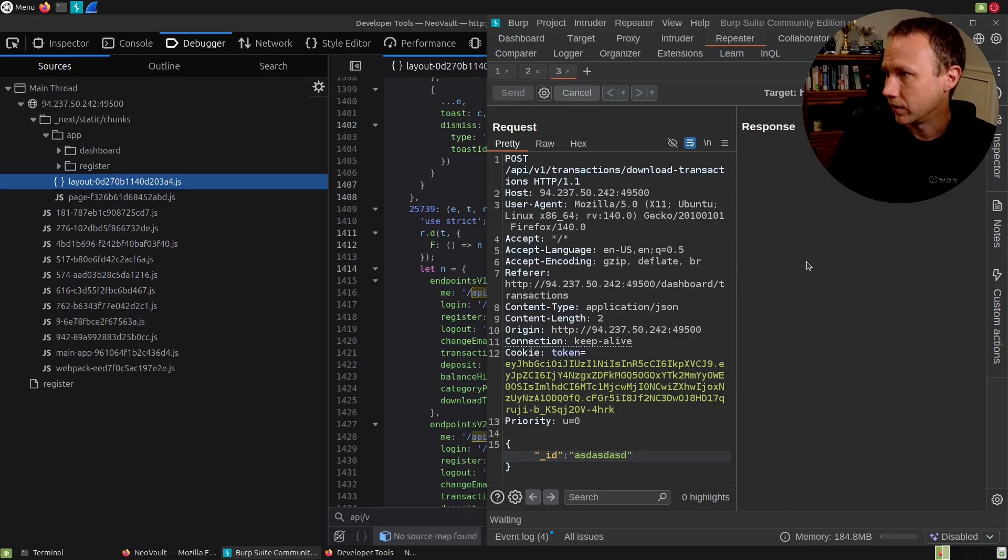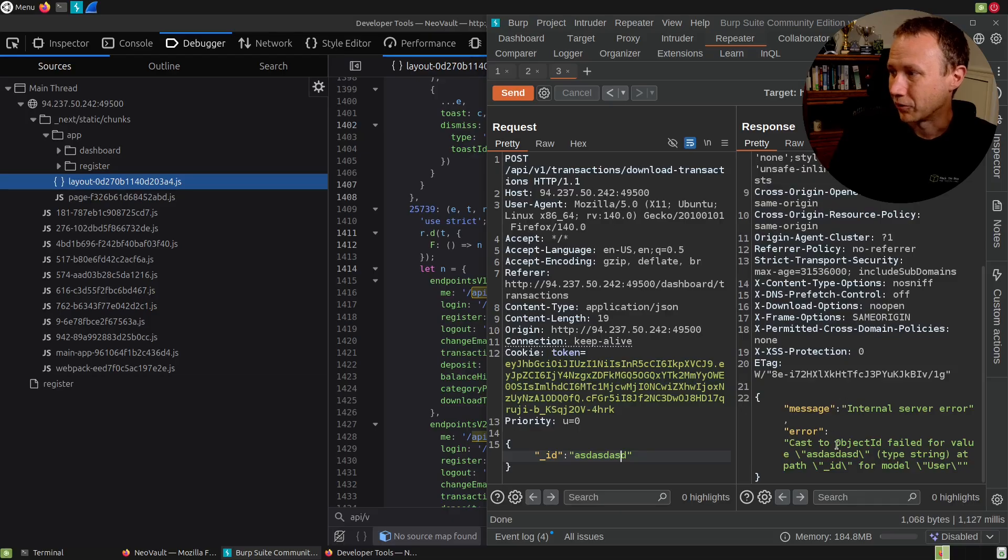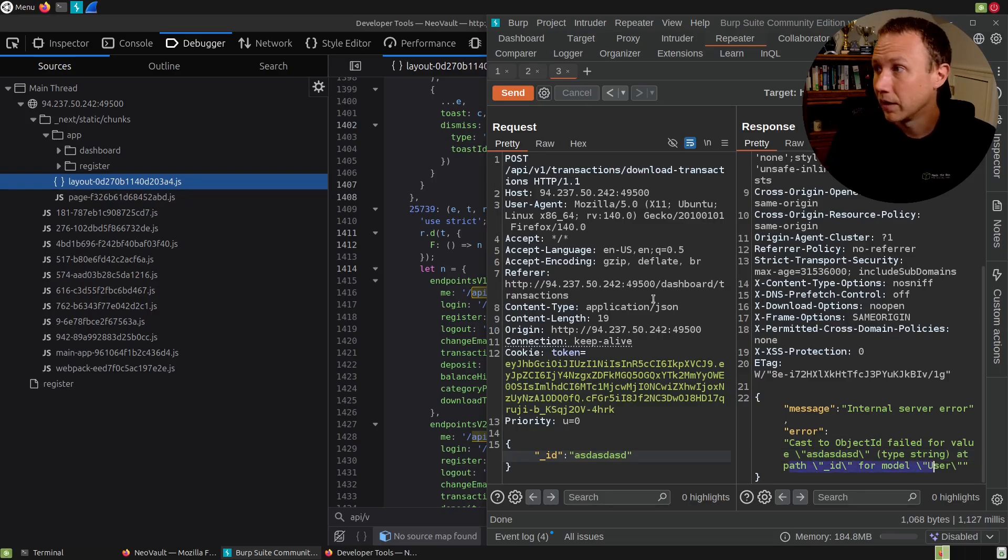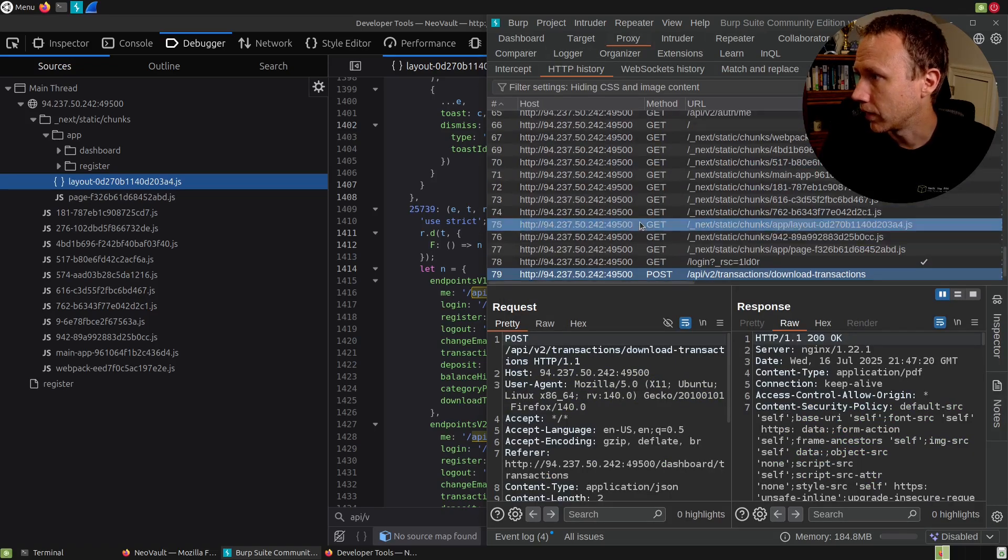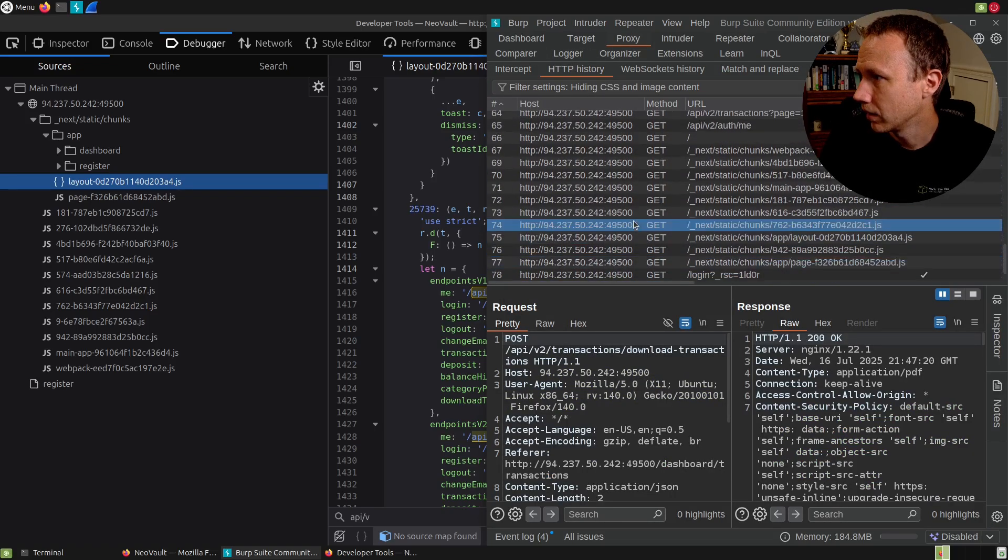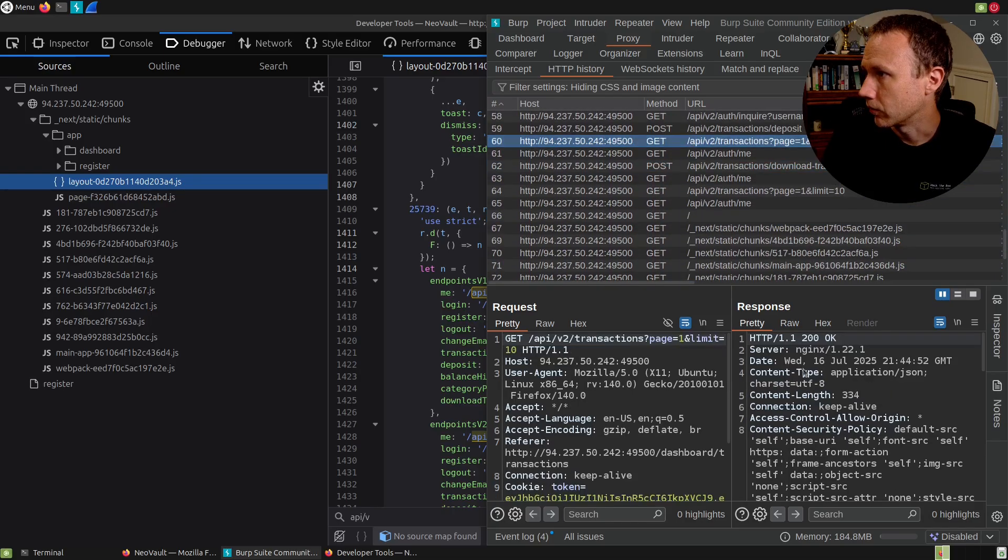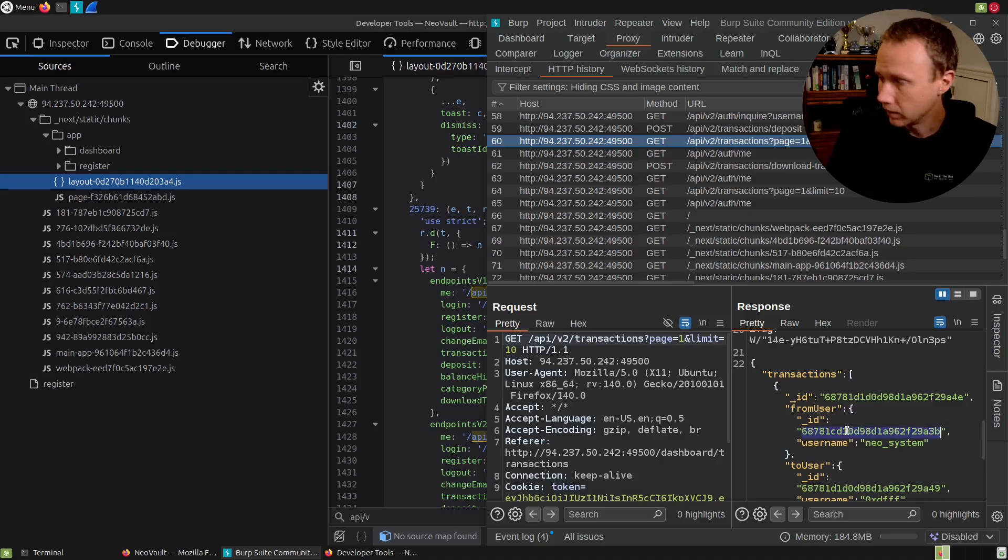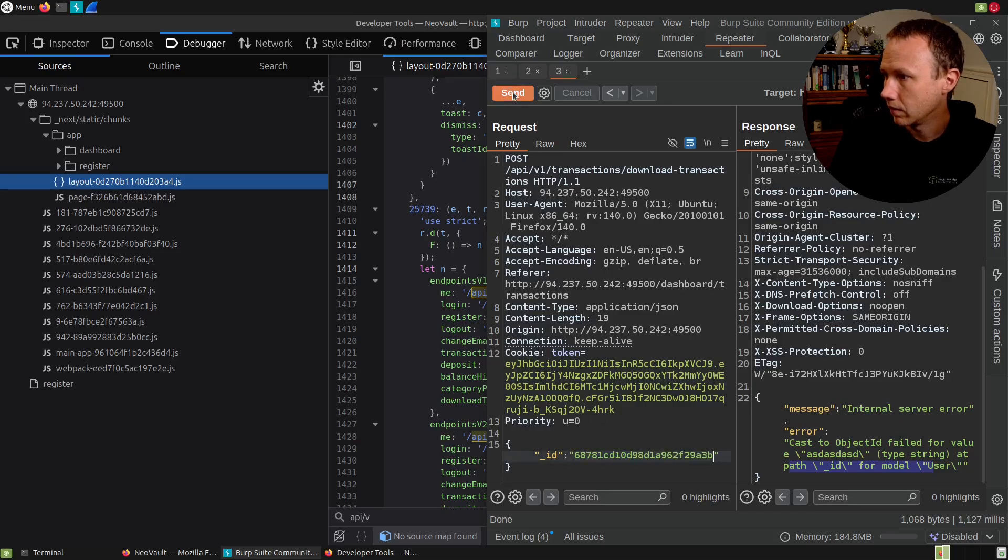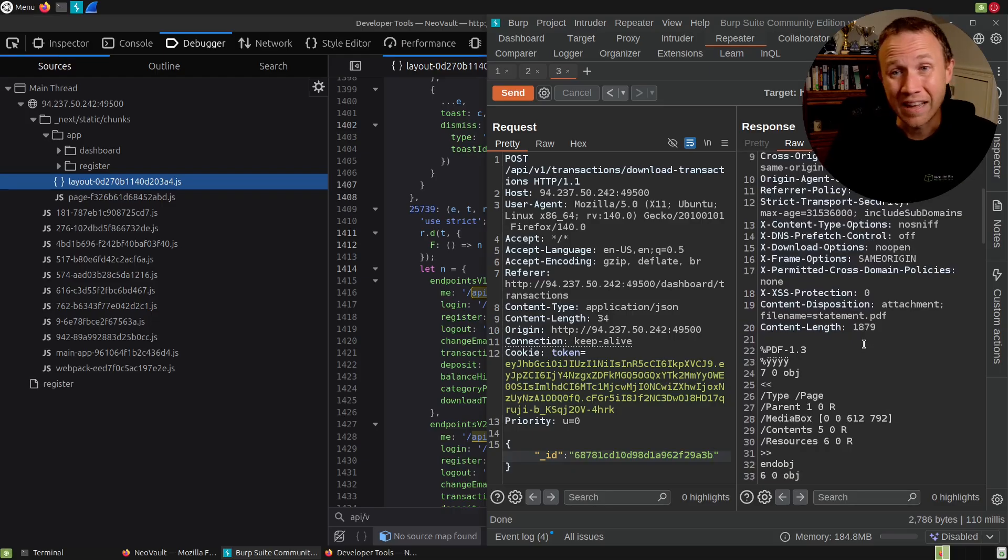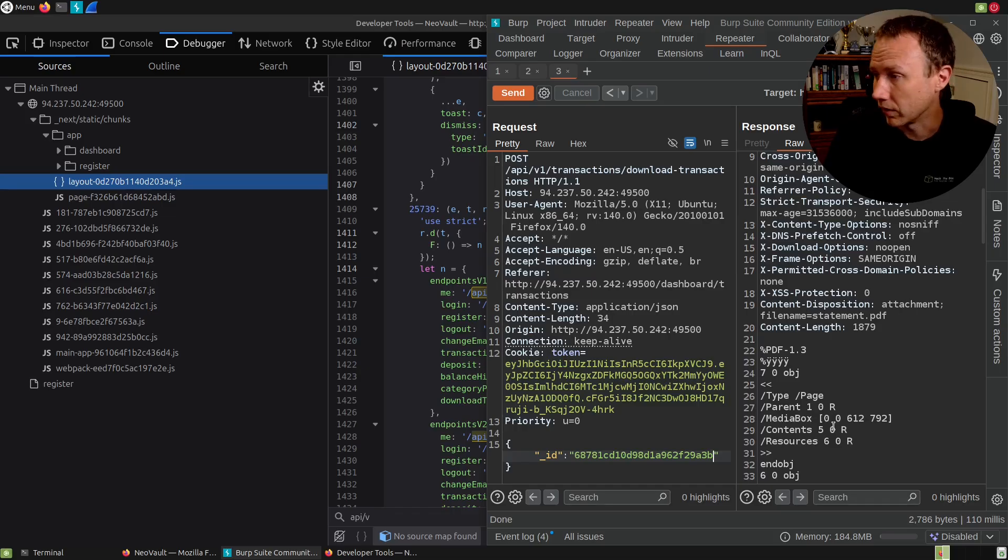Internal server error, the cast object failed for value, blah, blah, blah. It's trying to parse it from a string to an ID for a model for a user model. Now we've seen a user model. So let's go back here into our proxy and find where was that transaction history? So we have Neo system. Let's see what happens if we take Neo system's ID, come back here to Repeater, paste it in and send. And that is a PDF. And that makes me think I might be able to get a PDF for other users' accounts if I know their IDs and that's important. Let's give that a try.